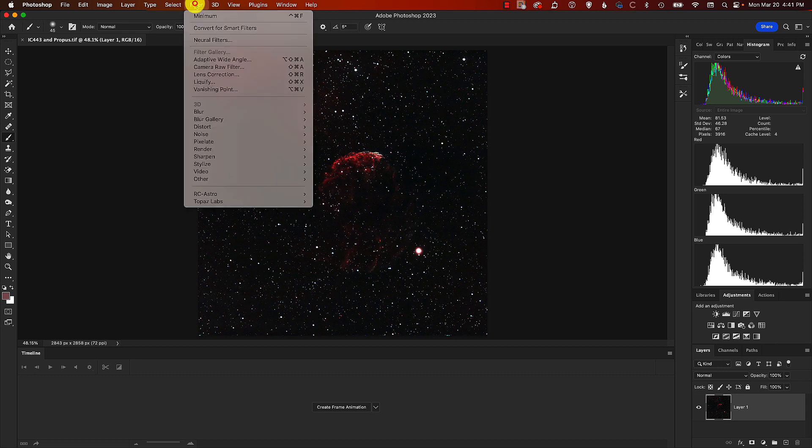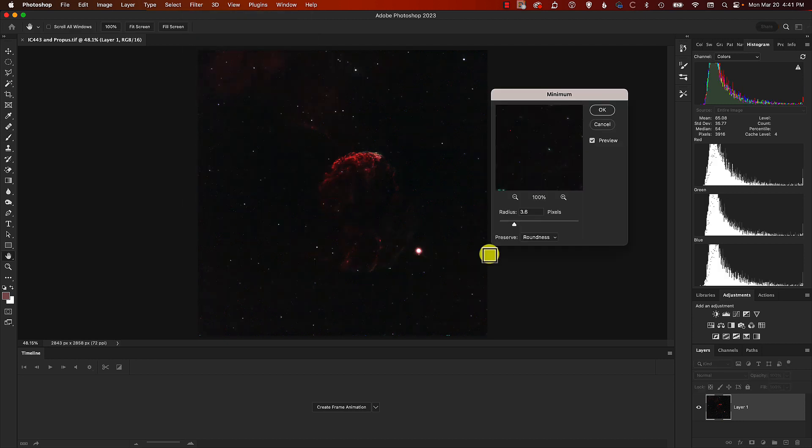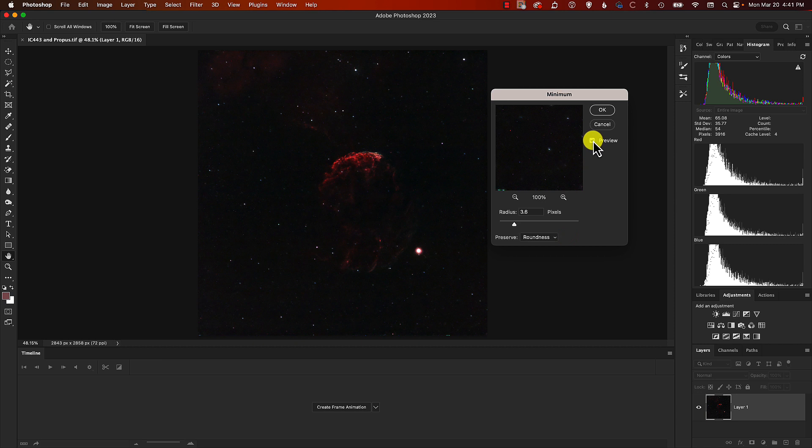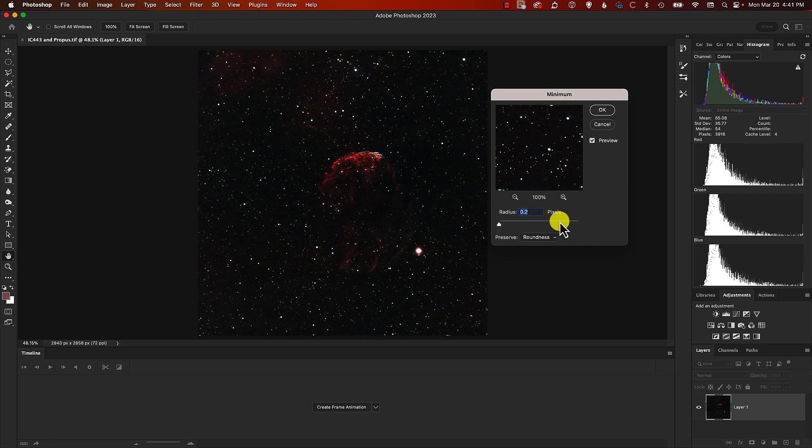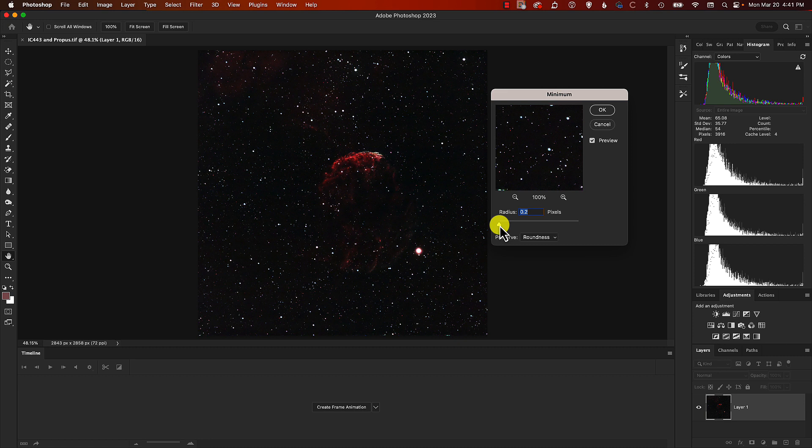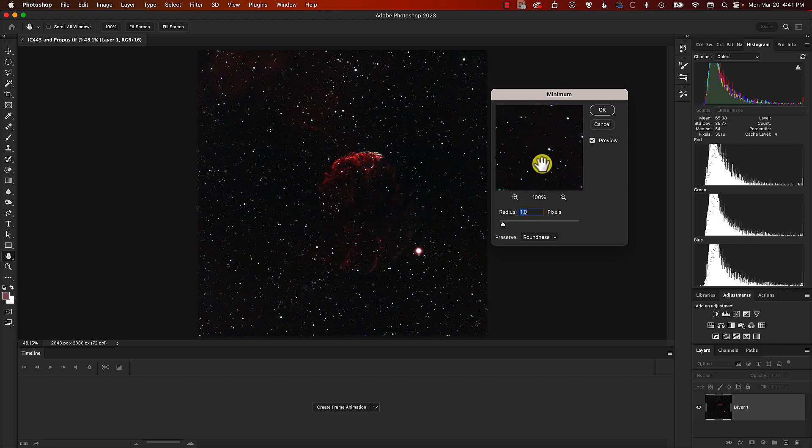We'll click on Filter, Other, and come down to Minimum. We'll make sure here that Roundness is selected, we'll make sure we have Preview selected, and we can change this radius thing here that will change the extent to which the stars are knocked back. A radius of 0.2 will knock them back a tiny amount, not nil but a tiny amount. If we bring it up, you'll see in here that the preview is showing the difference.